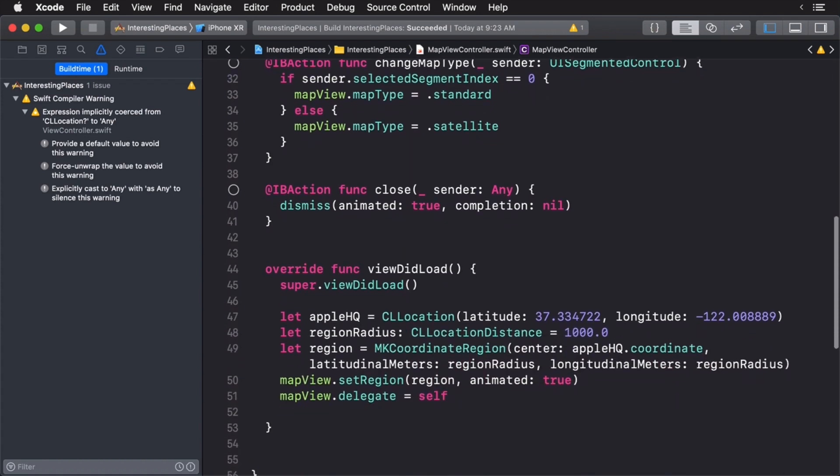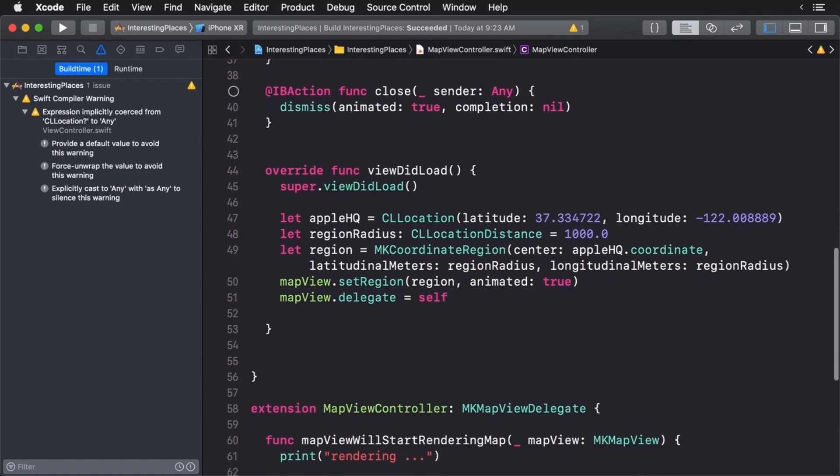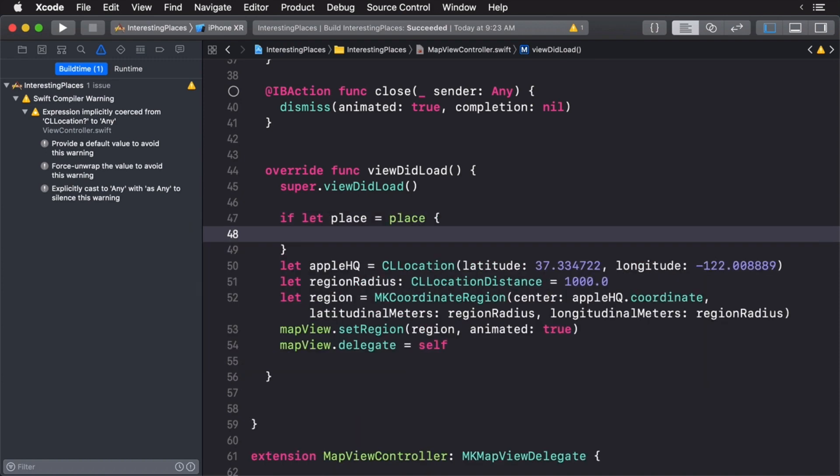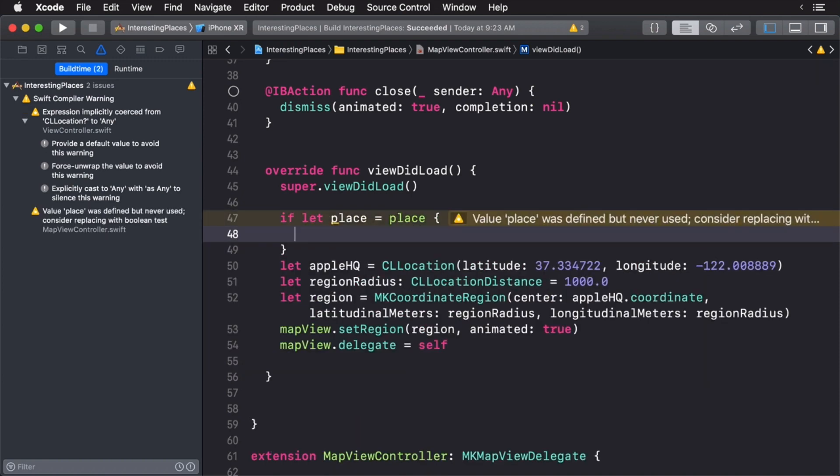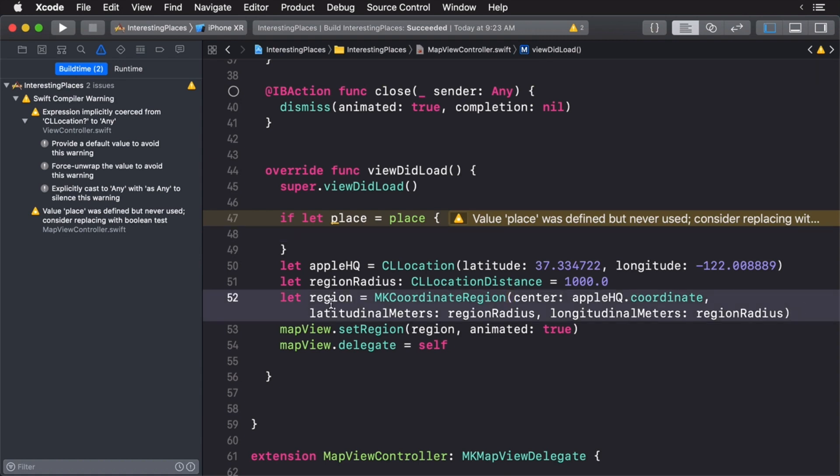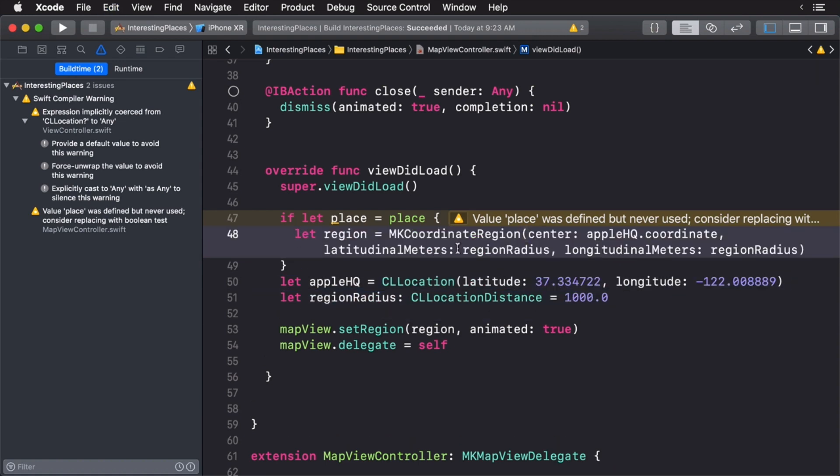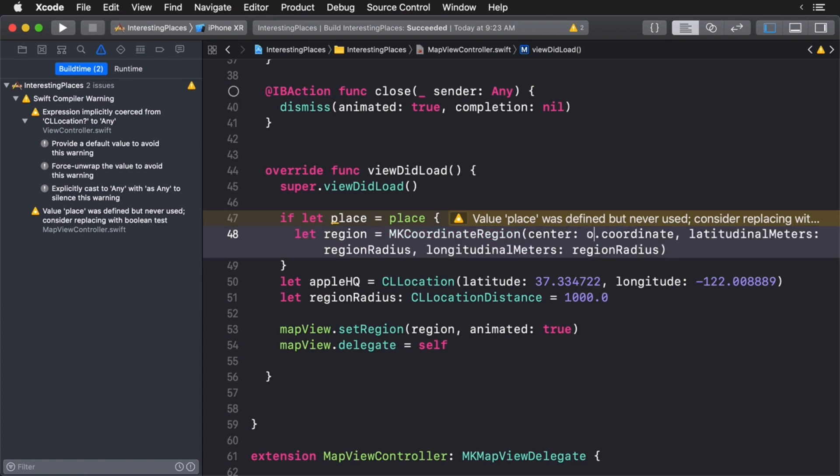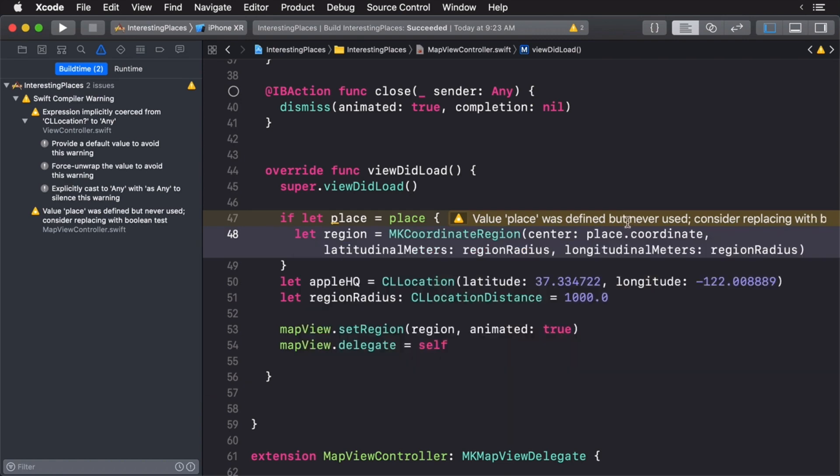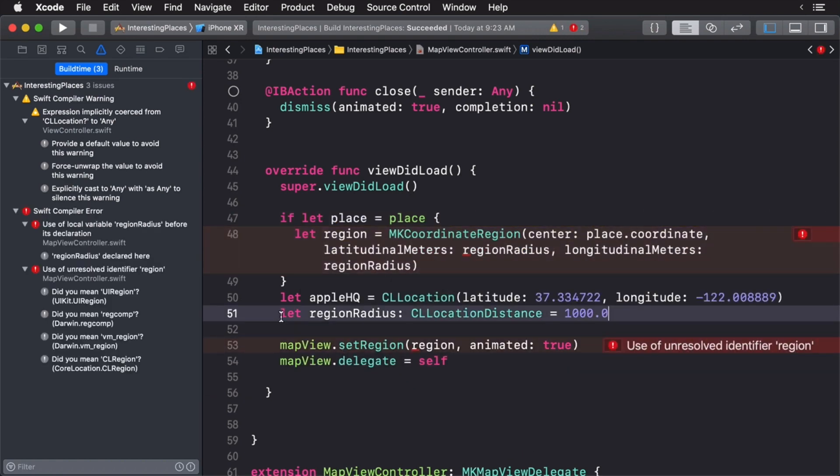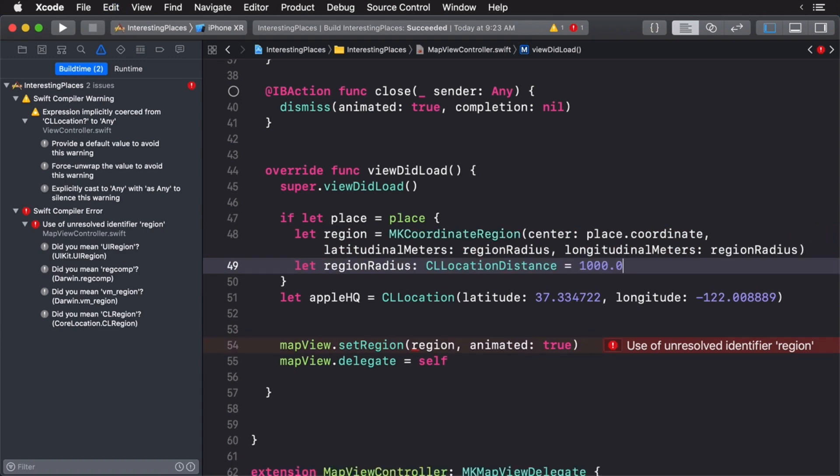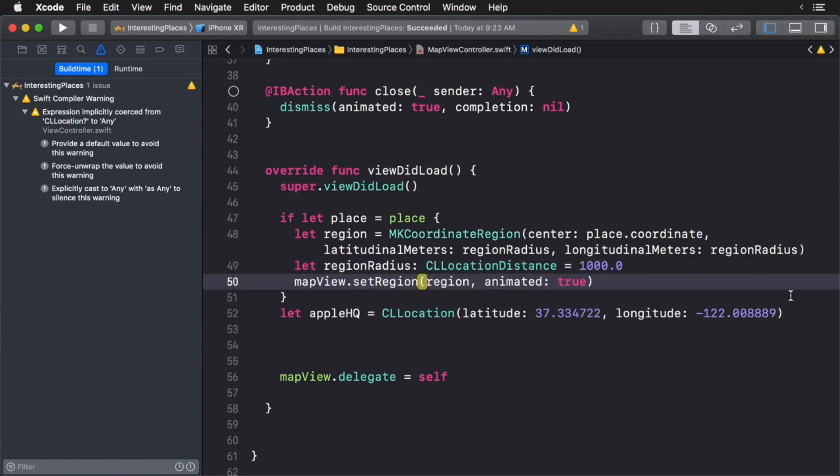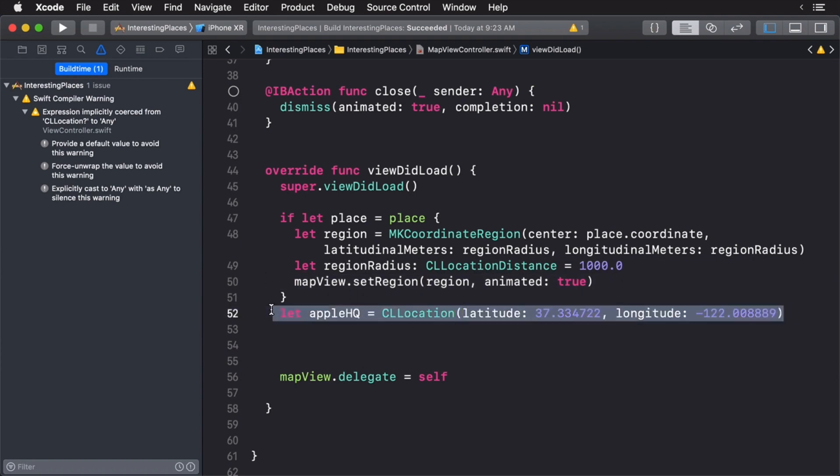So now that we have our interesting place we want to zoom in on it. And we do this within view did load. So let's scroll down here. And right now what we're doing is we're getting Apple's HQ. We want to use our interesting place. First we want to make sure we actually have an interesting place. So I'm just going to use if let. Now if we do have that what we can do is simply take this region here. Let's cut this and paste it inside of this and we want to use our places coordinate. So we can just call place.coordinate like so. And we're going to need to copy this region distance as well. Finally, once we have that we can then take this set region call and place it here and we can delete this line like so.